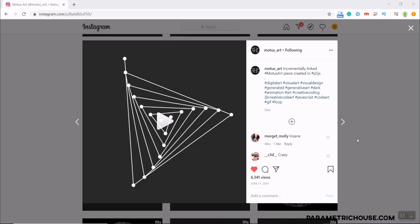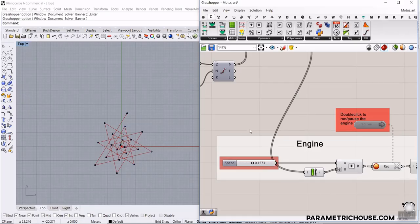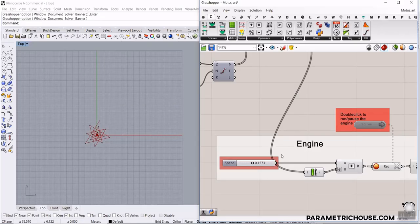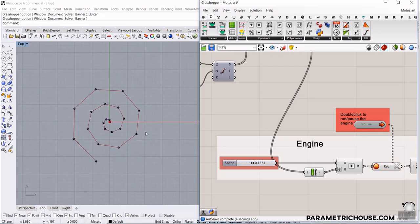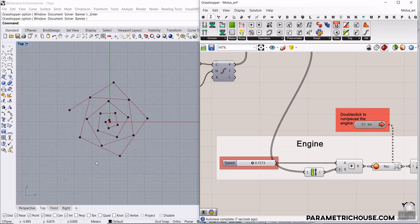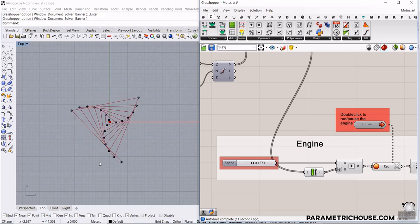In this Rhino Grasshopper tutorial we want to remodel this incremental link which is inspired by Motus Art's Instagram account. We want to remodel this in Grasshopper. You can download this example file from our website, and you can see that if I restart this it's going to remodel those links easily. I'm going to explain how you can do this step by step and produce the pattern.